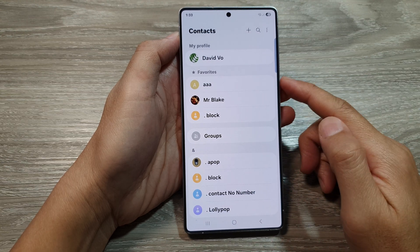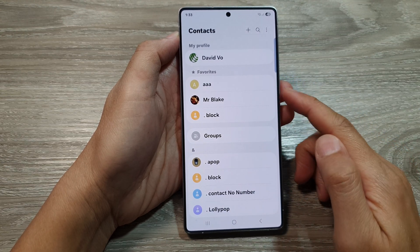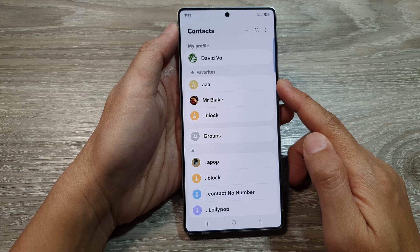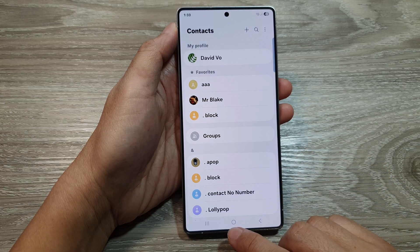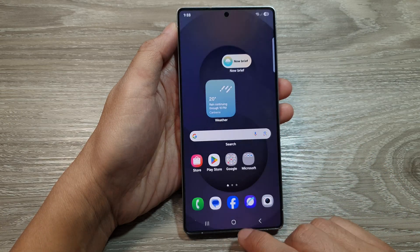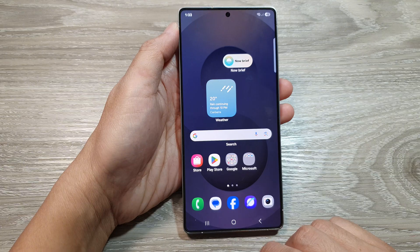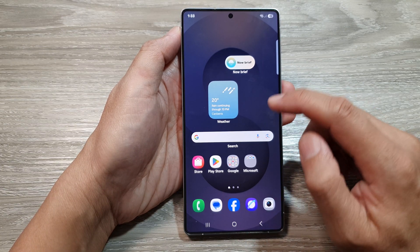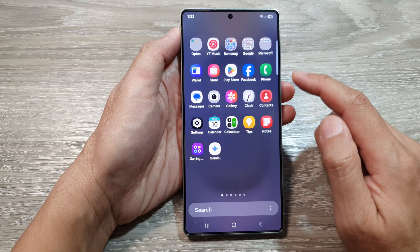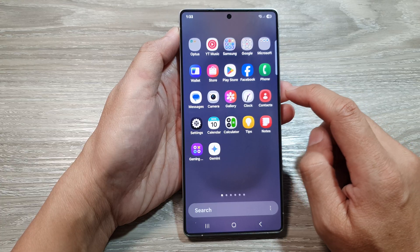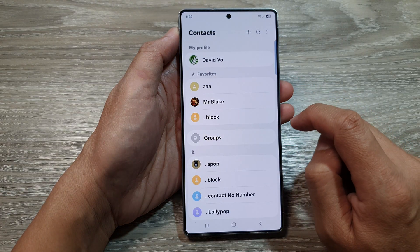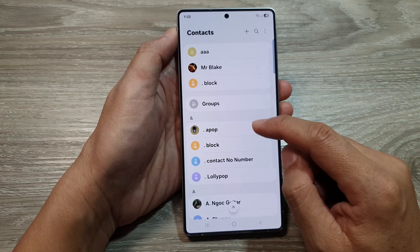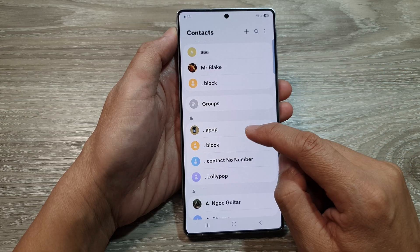To add or remove contacts from favorites on the Samsung Galaxy S25 series, first tap on the home button to return back to the home screen. From the home screen, swipe up to go into the app screen, and in here bring up the Contacts app.